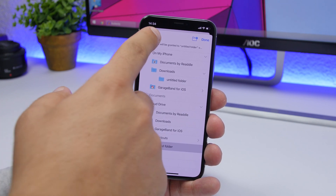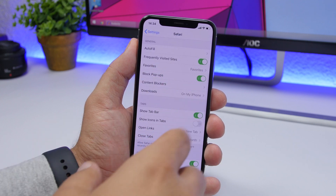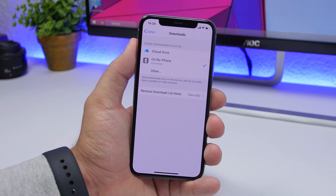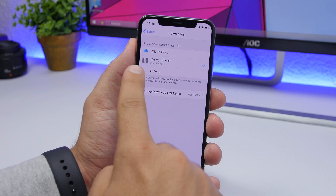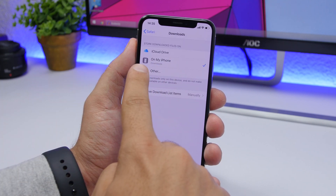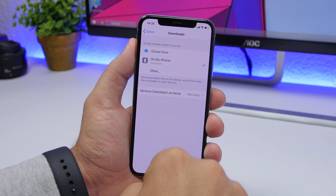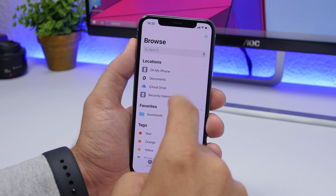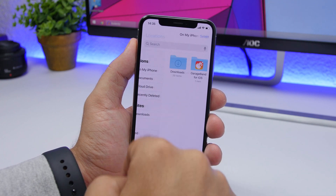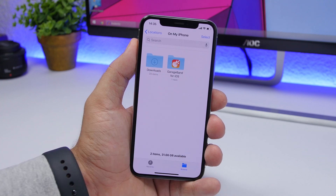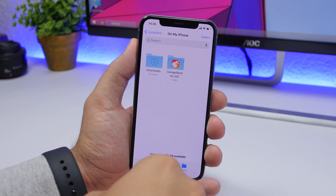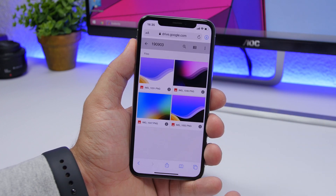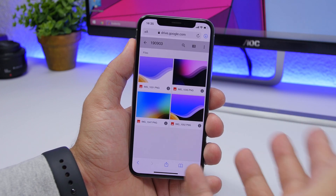Do this before you start downloading from Safari so you always know where to find your files. Go to Settings, go to Safari, go to Downloads, and just pick where you want to save your downloads. You'll see it listed right there — on My iPhone — with the name of the folder underneath. Then in the Files app, go to My iPhone and you'll have a Downloads folder right there.